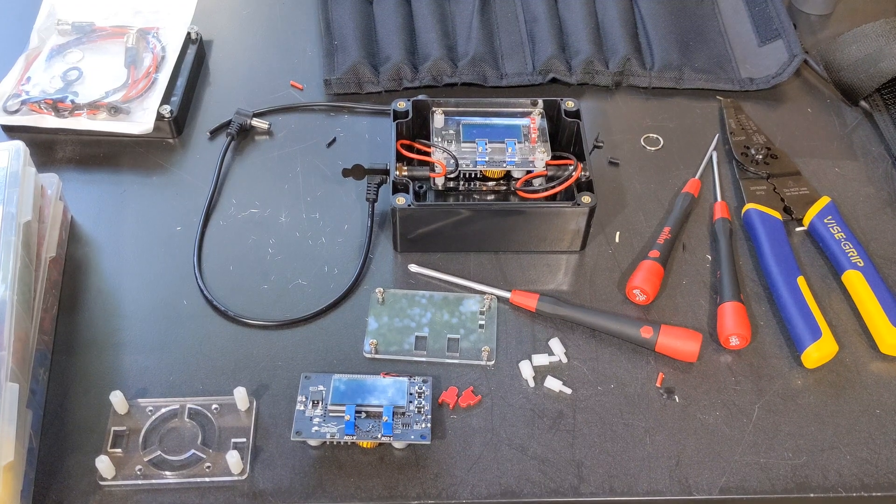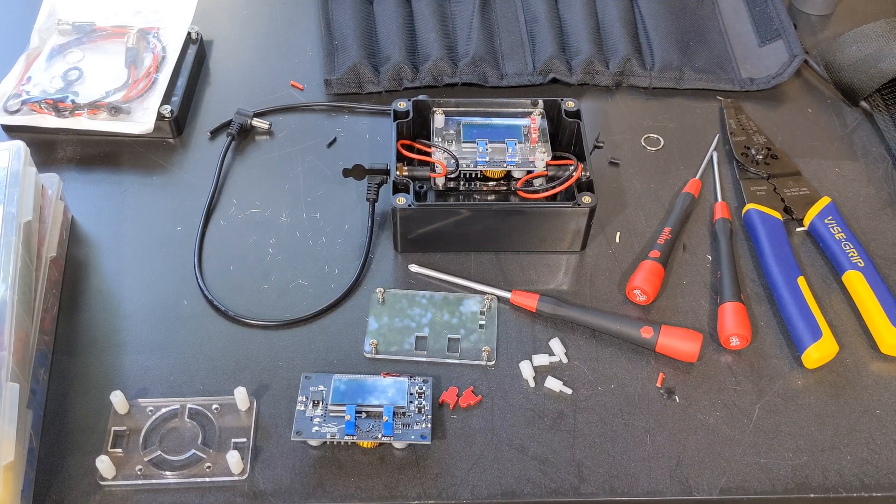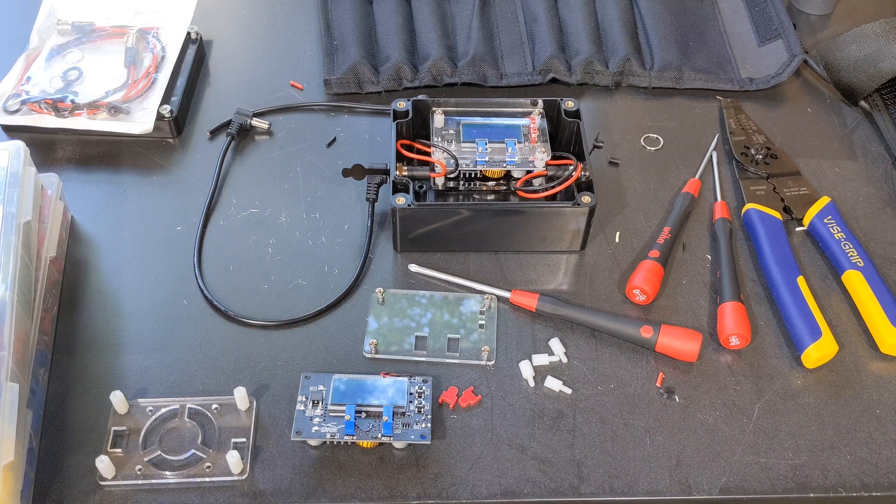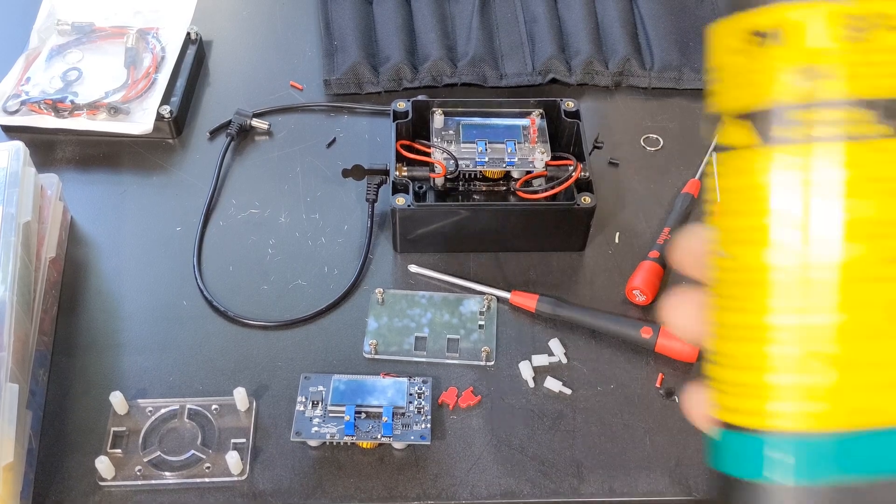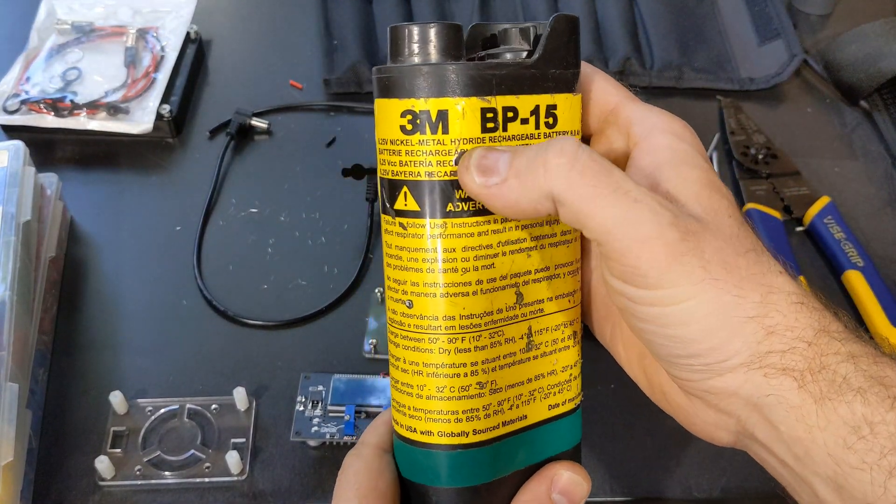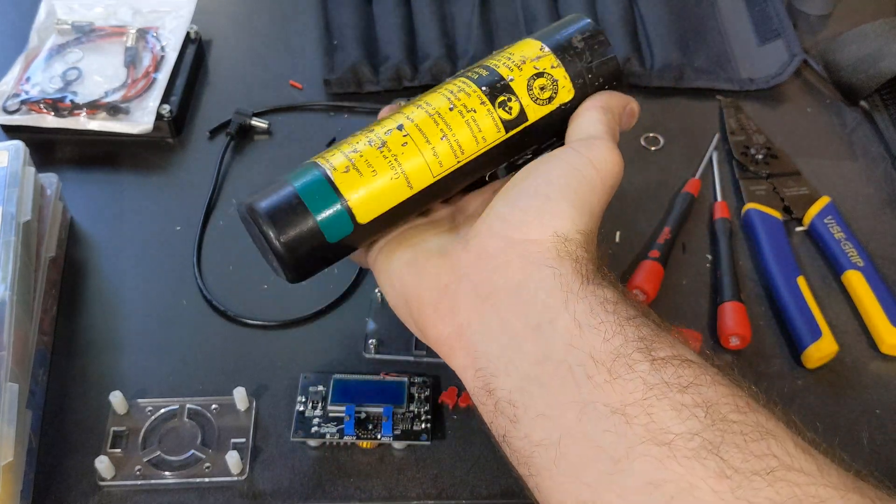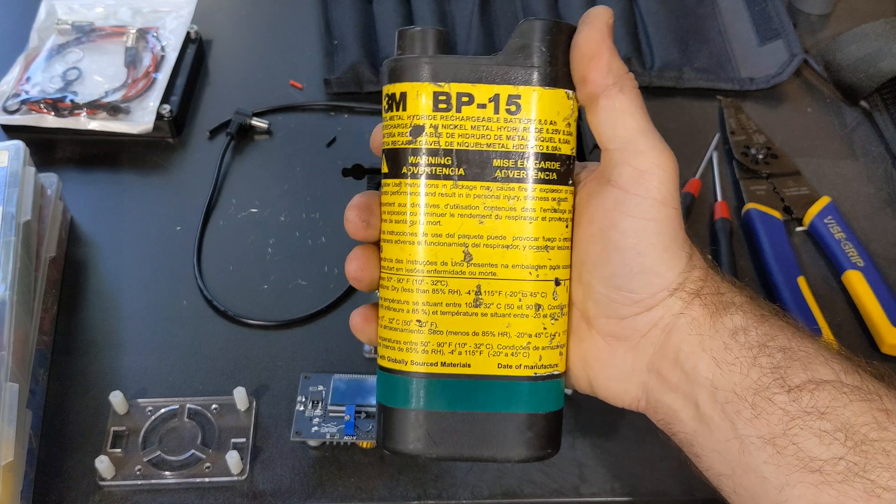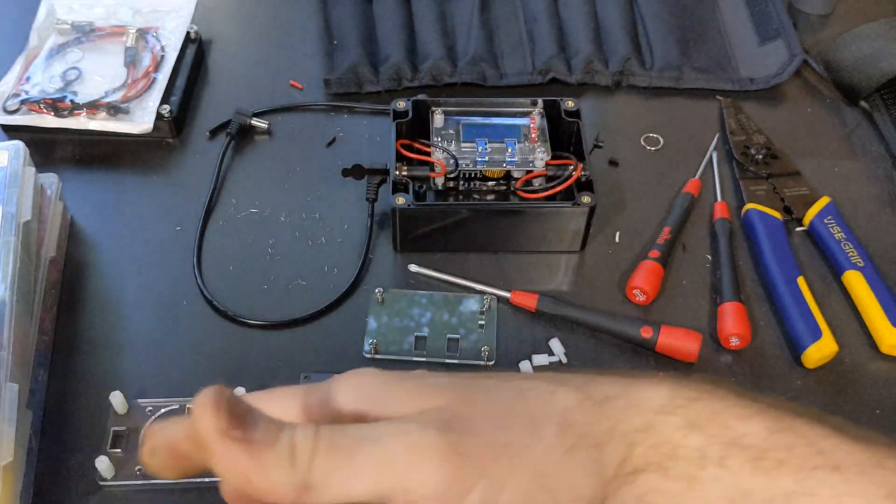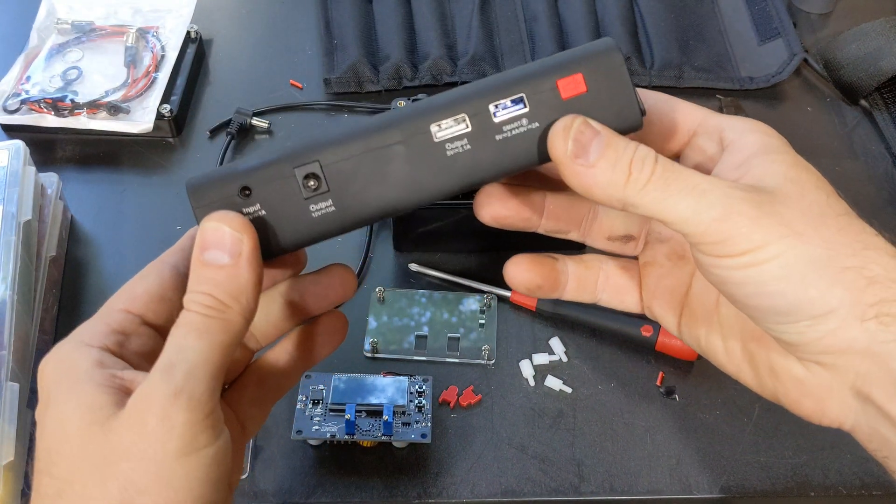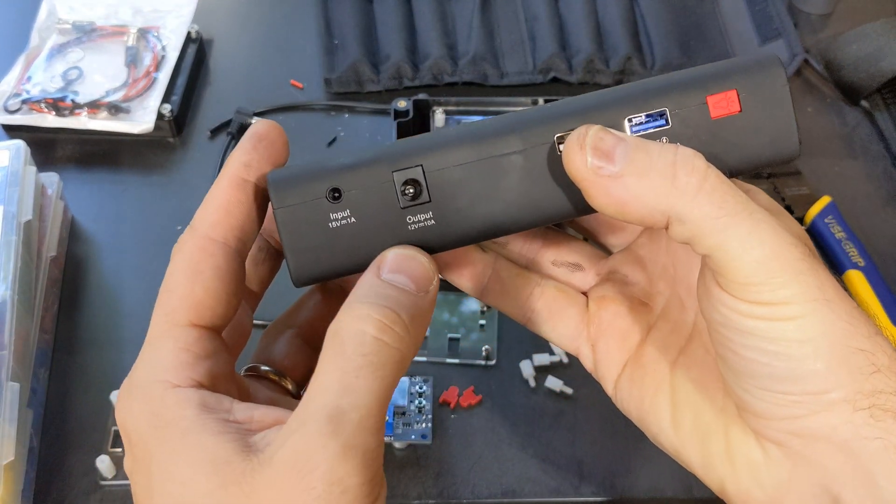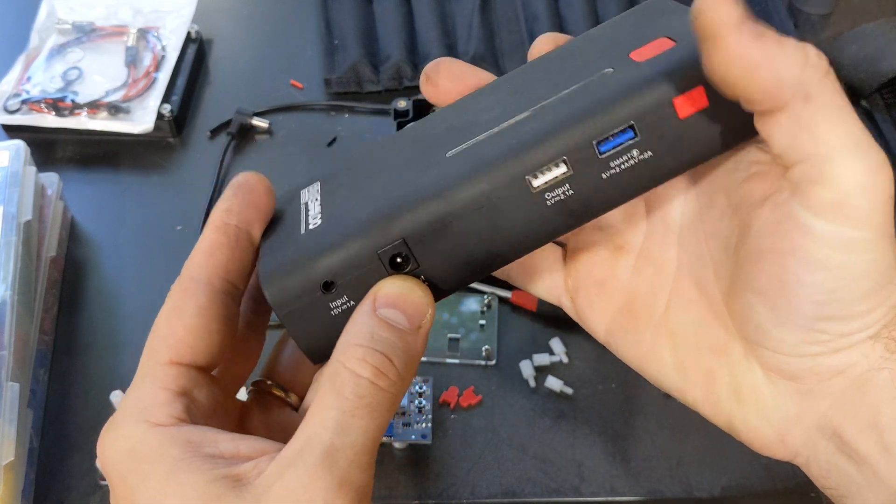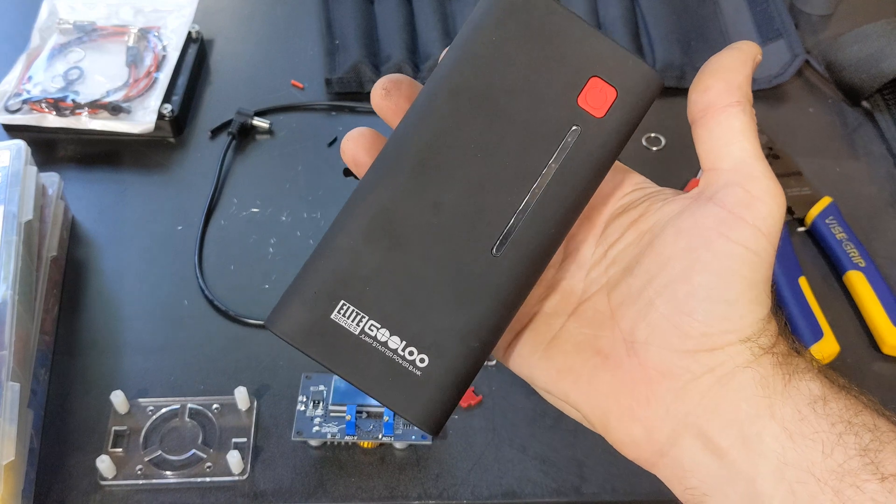Hey guys, wanted to do a video just going over how to convert the 3M BreatheEasy Turbo to using a normal battery instead of the BP-15. So if you're familiar with it, this is the normal battery that comes with it, the BP-15, which is a nickel metal hydride. So let's get started.